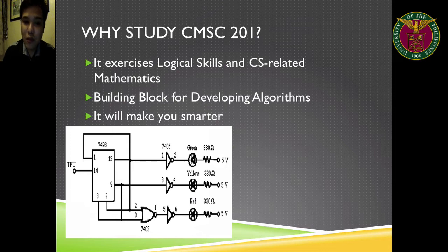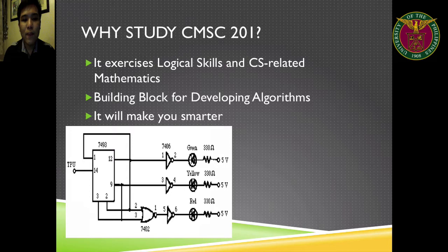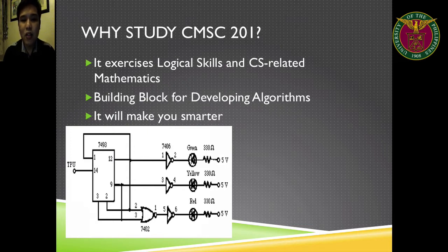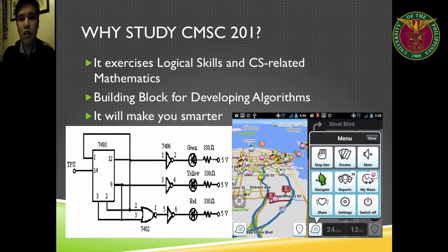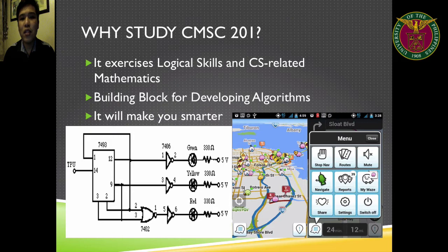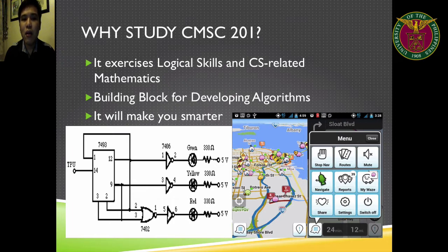Here are two pictures showing applications of discrete structures or discrete mathematics in computer science. The first one is a logical or digital design for a traffic system. As you can see, there is green, yellow, and red. This is actually a digital circuit made up of Boolean gates or logical gates that you will learn later on in this course. The next application is very popular — it's called Waze, for those who are driving in traffic-congested cities in the Philippines and abroad. This is actually powered by an algorithm called Shortest Path, which you will be learning in our unit about graphs.